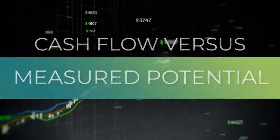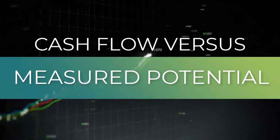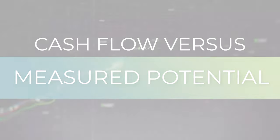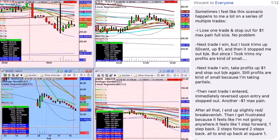Let's see what Vincent has. Whoa, Vincent just wrote a novel. Vincent's going to take me four hours to read this. Hold on. Yikes.